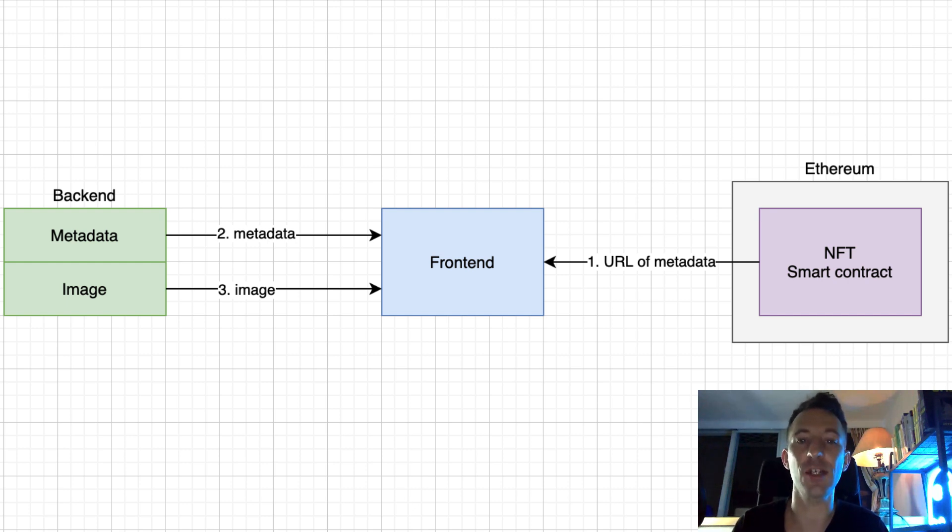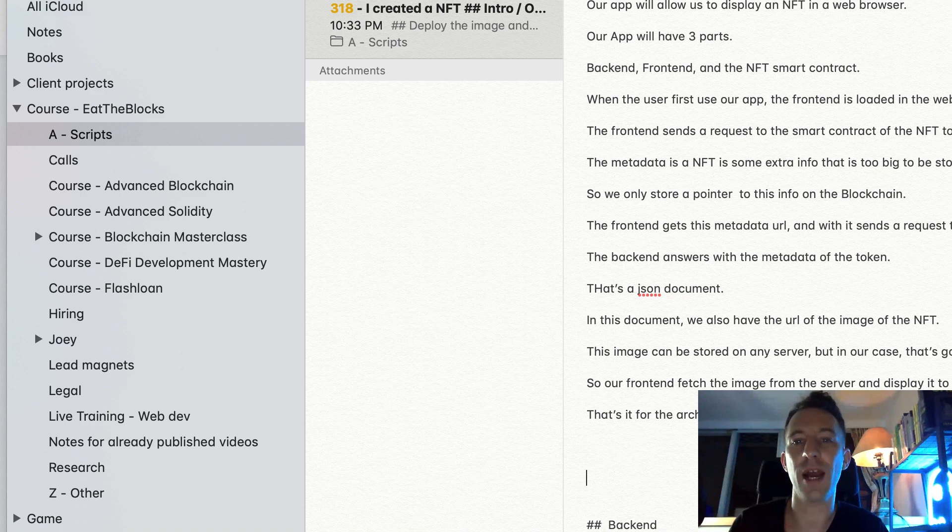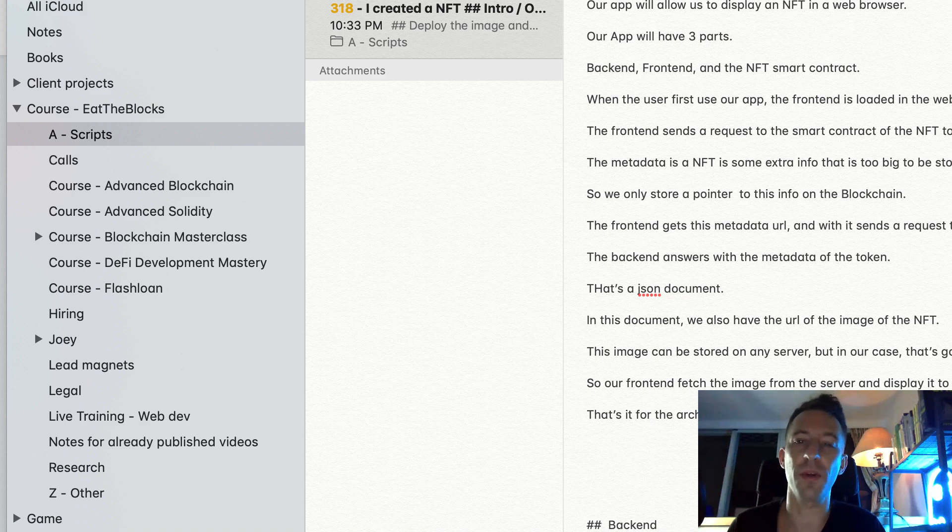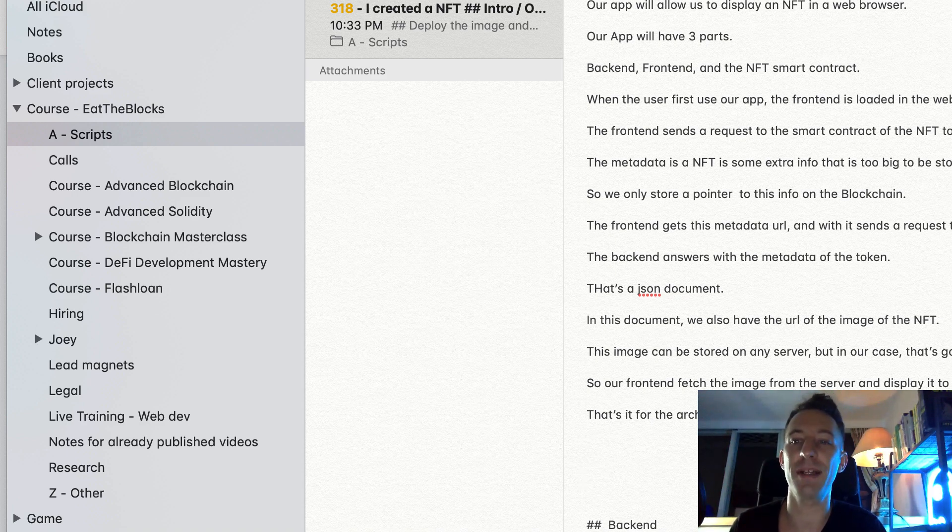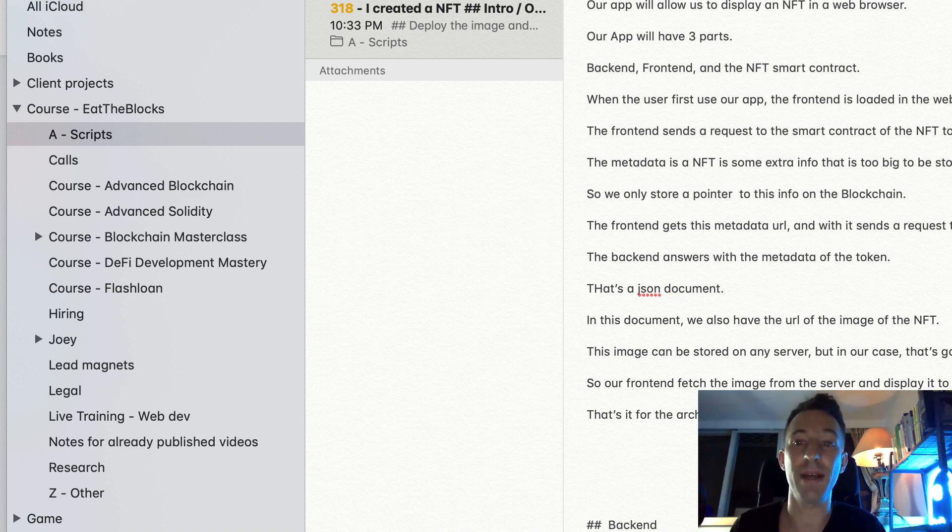The front-end gets this metadata URL and with it, it sends a request to the backend. The backend answers with the metadata of the token, that's a JSON document. In this JSON document we also have the URL of the image of the NFT.